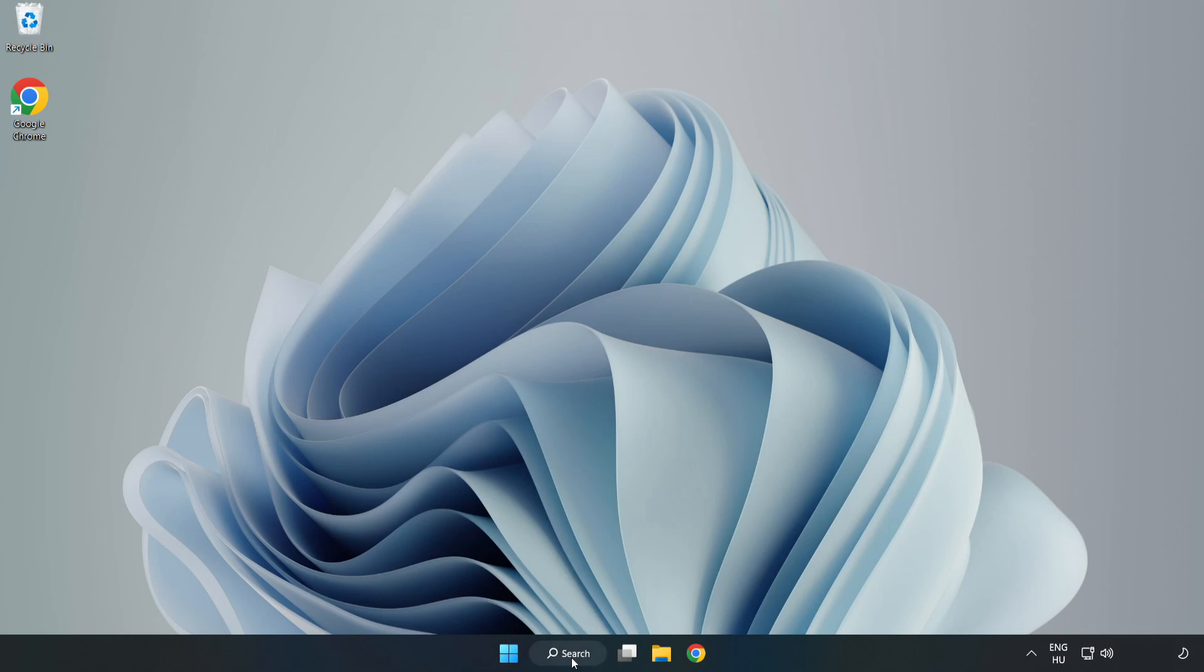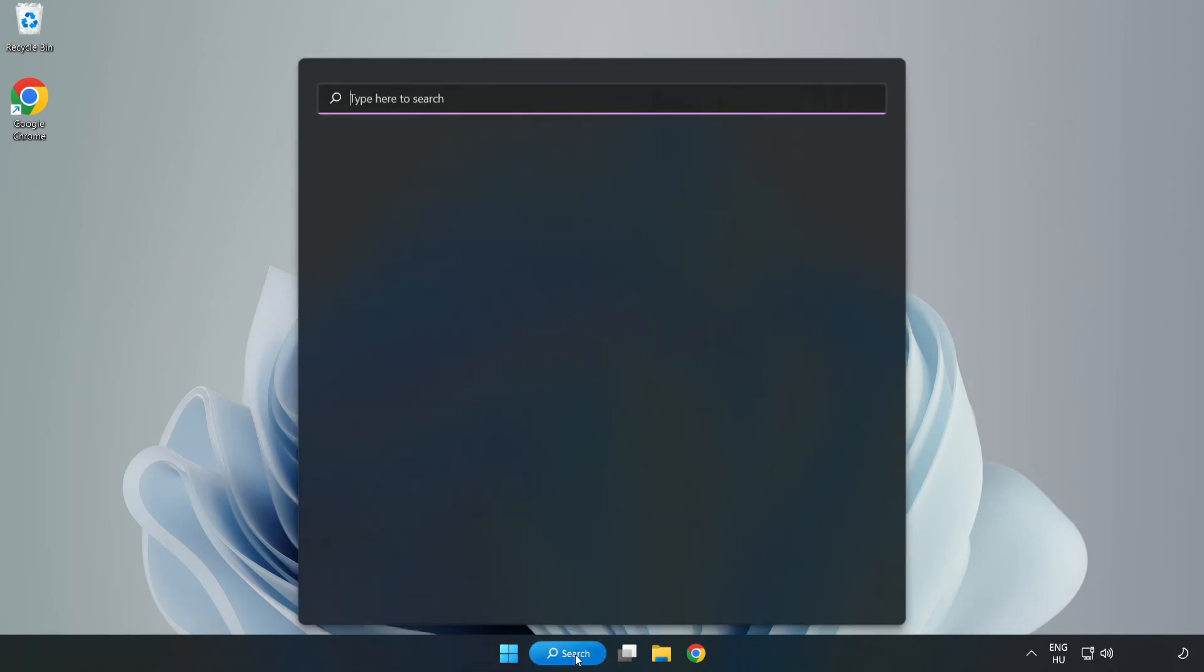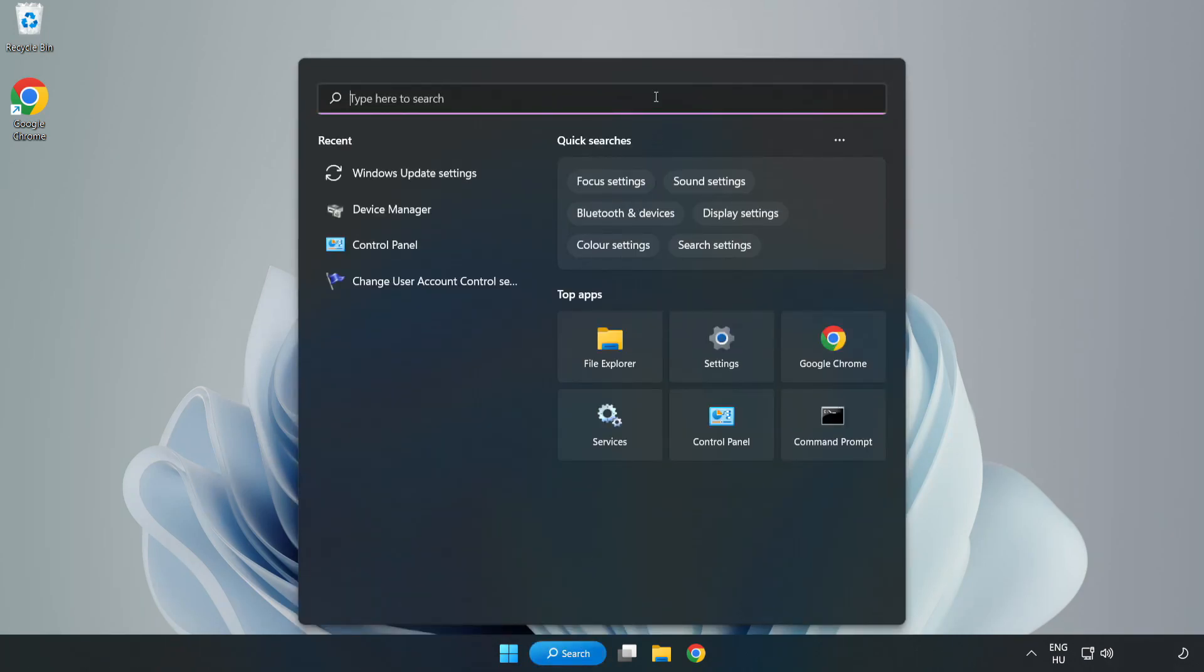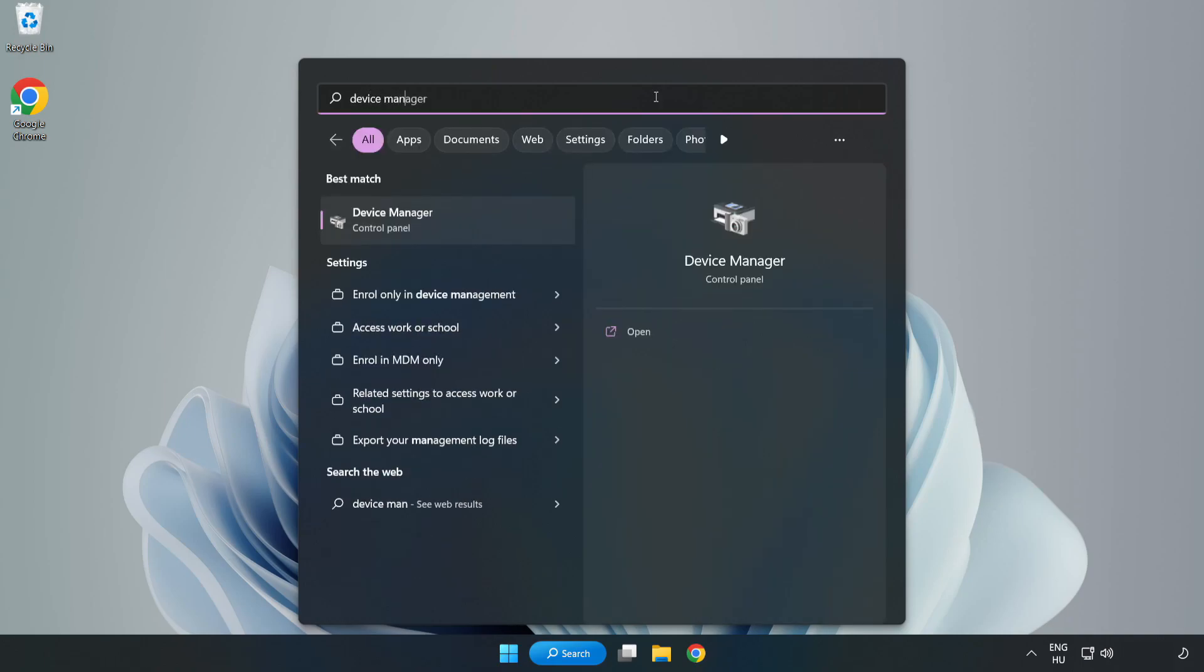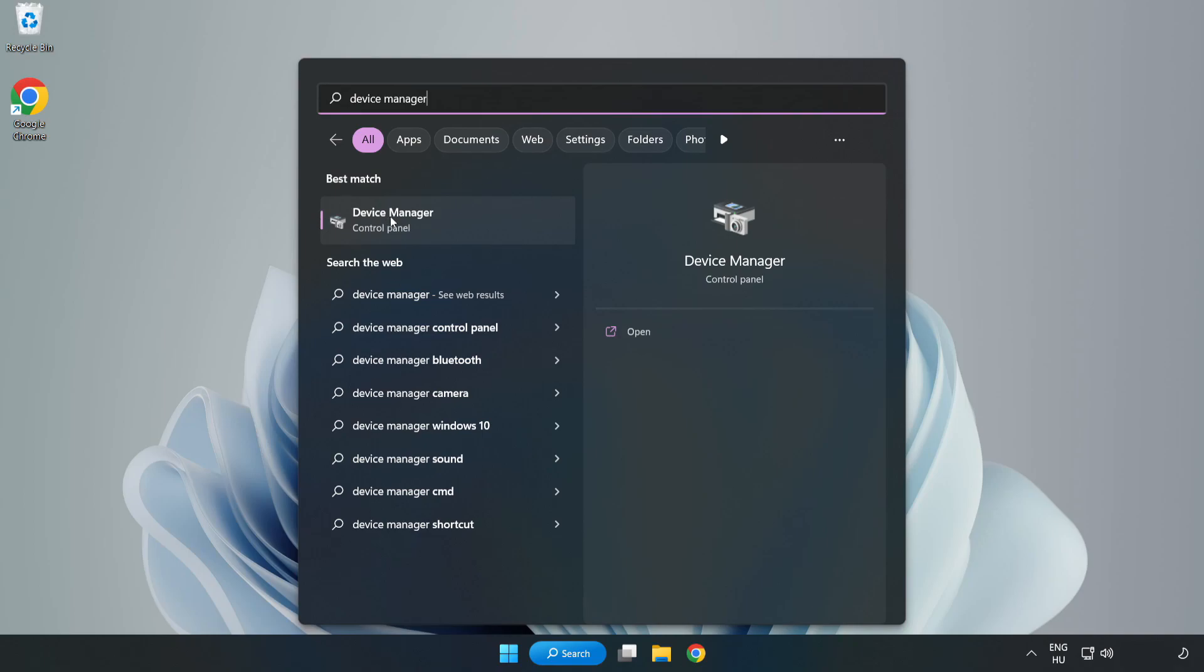Click search bar and type device manager. Click device manager.